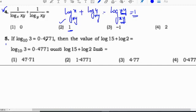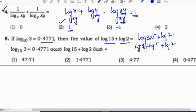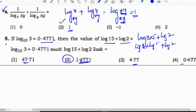Fifth question: log 3 equals 0.4771. Find the value of log 15 plus log 2. Log 15 can be written as log(3 times 5) = log 3 plus log 5 plus log 2. The value will be around 0.4771 plus something, giving a definite answer of 1.4771. Other options are bigger or smaller than this. Correct option is 2.